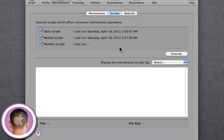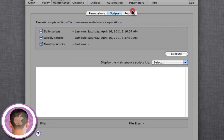And you can also do this with daily, weekly, and monthly scripts. You can execute those and it'll do these different maintenance scripts that it does in the background, usually late at night, but you can force them to do them manually this way.